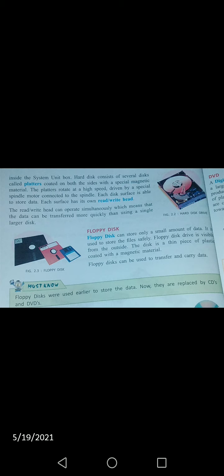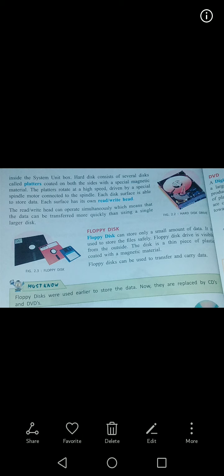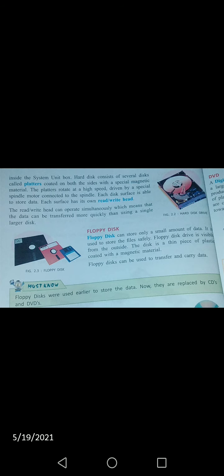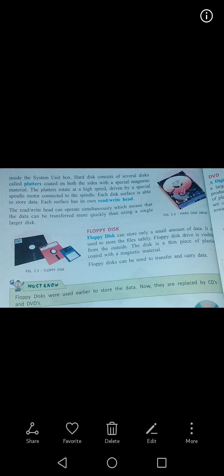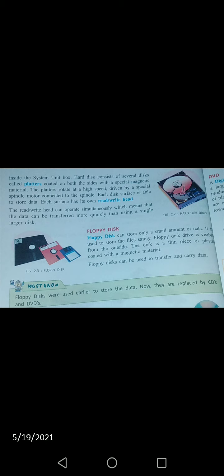Jo log primary aur secondary memory mein — yaani storage devices mein — padh rahe hain: yeh sari kya hain? Permanent hoti hain. Koi bhi temporary nahi hoti — kuch time ke liye store nahi hogi aur phir wapas se khatam hogi.